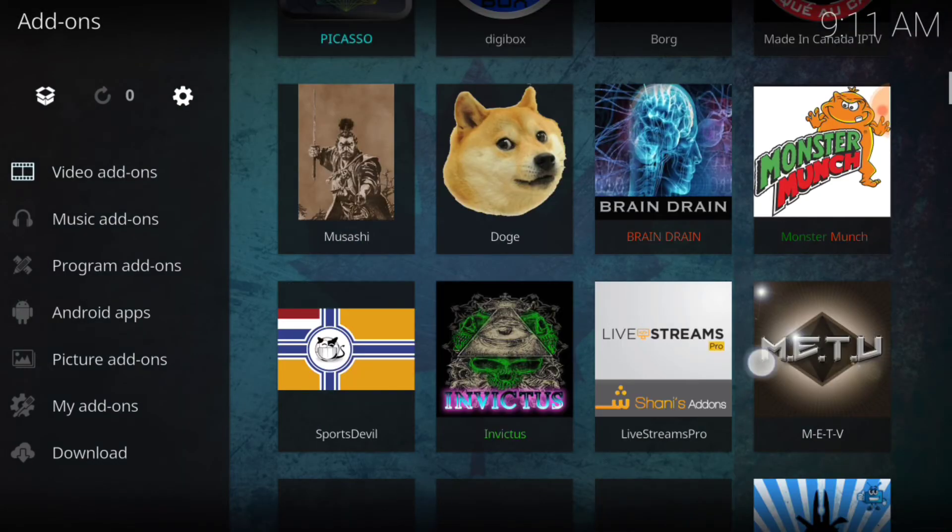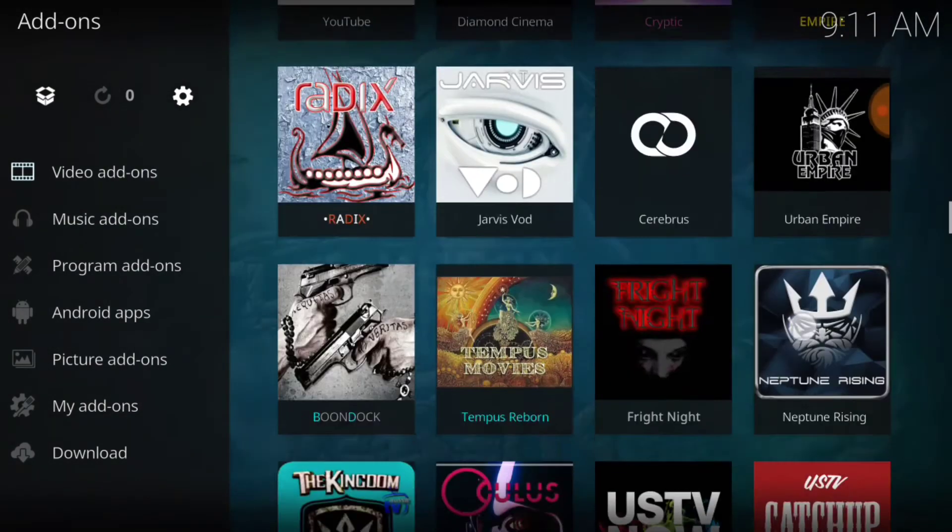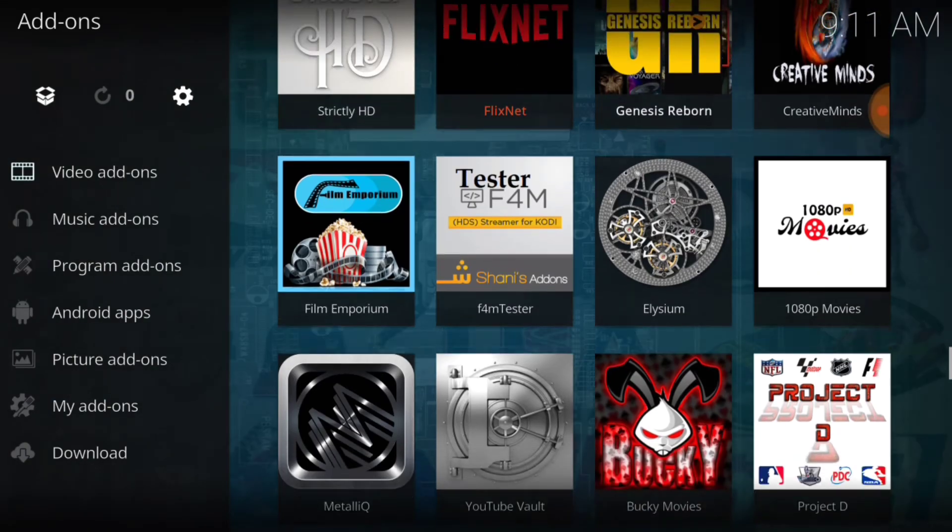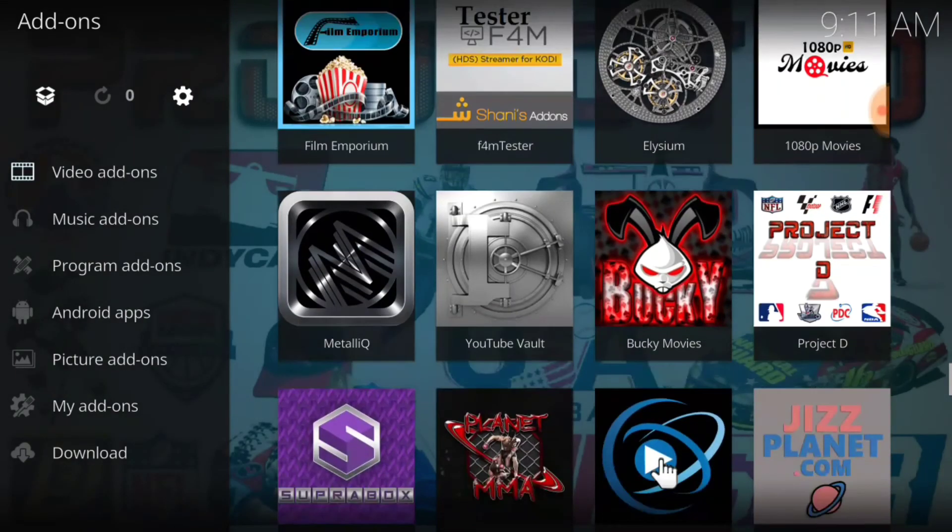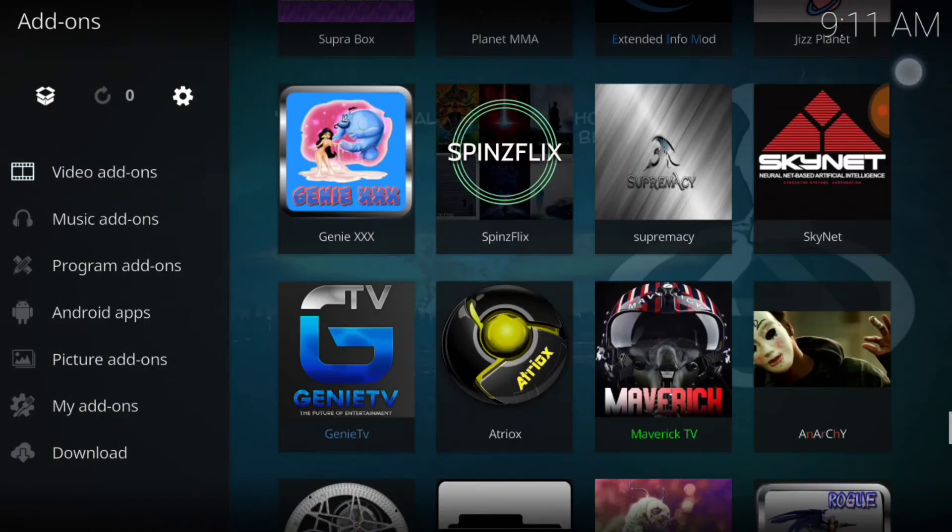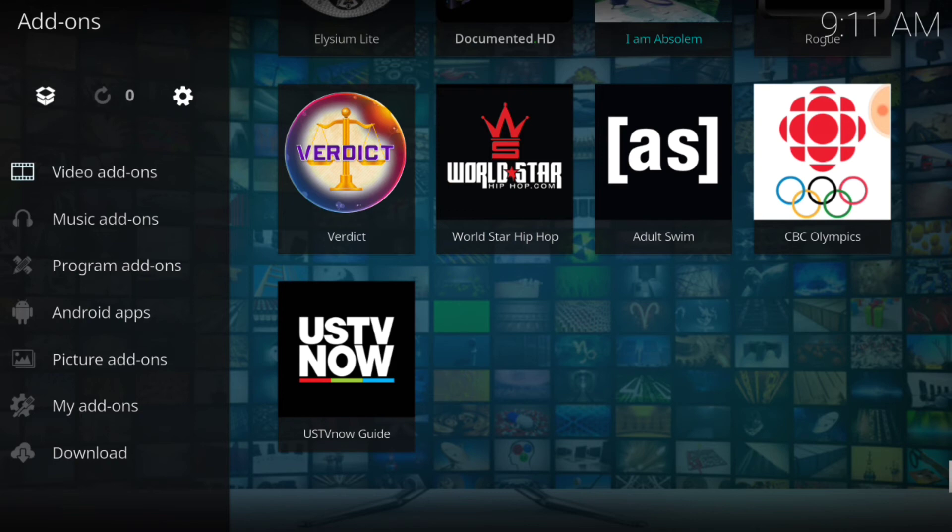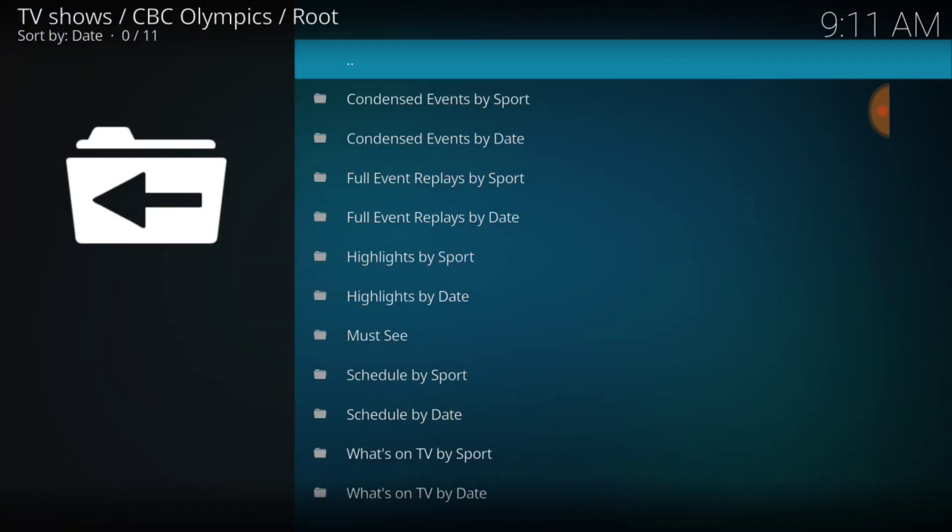Now we want to cycle down, and bingo, bango, dingo, the CBC Olympics. Alright, now let's take a look at the landscape. Alright, we got condensed events by sports, guys, so we have all the events here, and they're condensed, so you won't have to sit there and watch them stretch and yawn and all that good stuff.